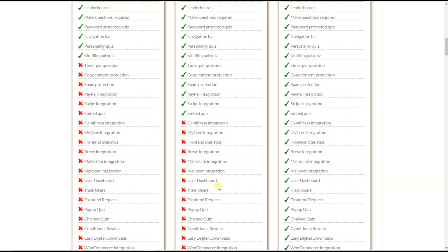The Track Users feature minimizes the possibility of cheating during the quiz. You can track visitor behavior, including the count of tab changes, duration in seconds, and how many times quiz visitors used the hint option.